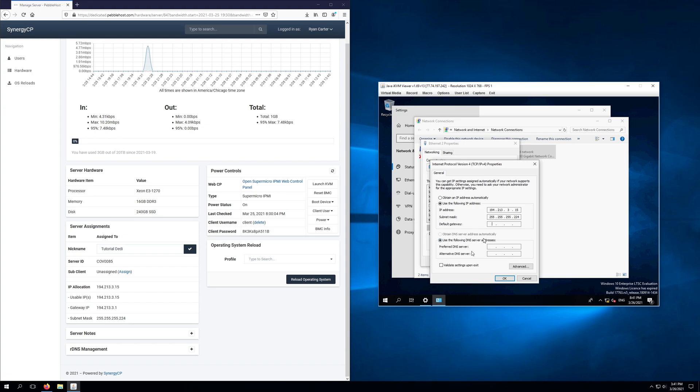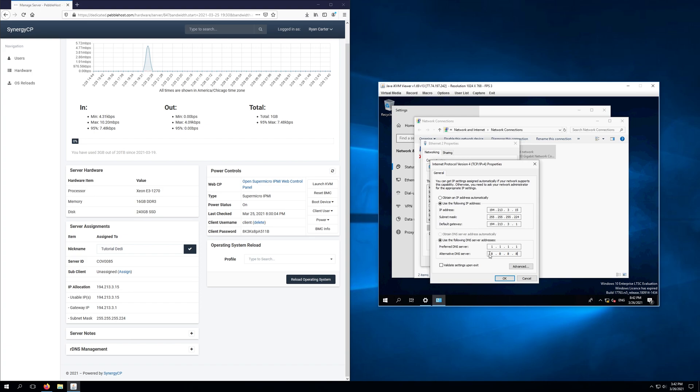Once we have our IP squared away we're going to go to the DNS settings and for this I'd recommend using a combination of Cloudflare as well as Google's DNS. So Cloudflare's DNS the primary DNS we'll be using is 1.1.1.1 and then Google's DNS is 8.8.8.8. Now the reason we're doing this is because the first preferred DNS will be used for Cloudflare. If Cloudflare has an issue of some sort it's going to default back to the alternative DNS server which will be 8.8.8.8 which is Google's DNS. So the reason I'm using two different DNS providers is simply because if one has an issue it will default back to the other one and vice versa. So let's go ahead and validate settings upon exit.